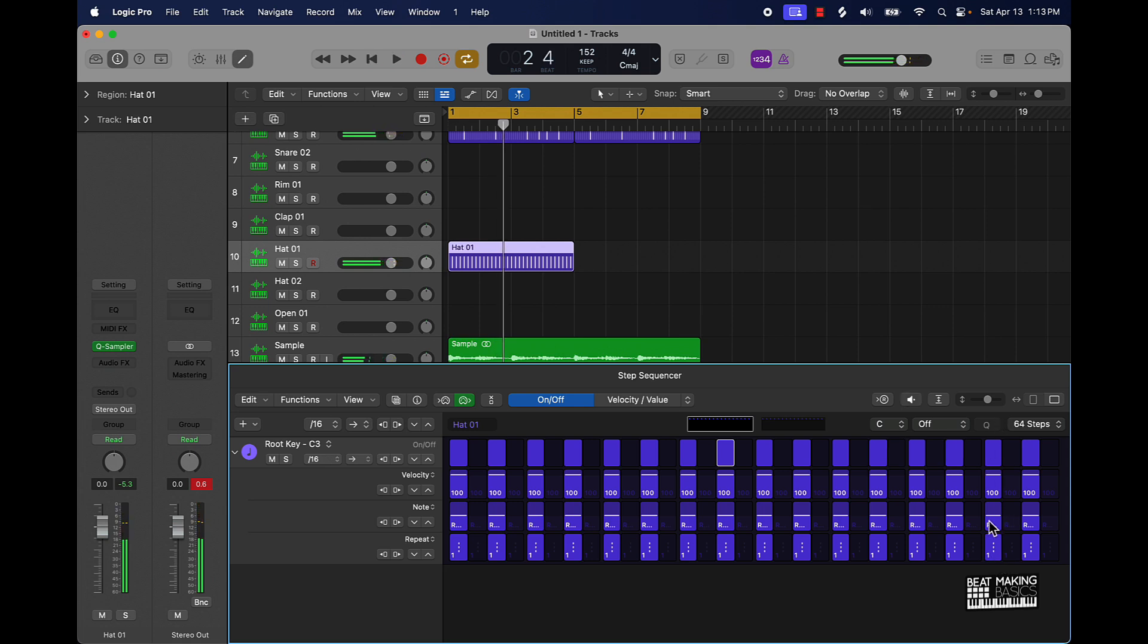So right here I'm gonna do a little repeat action. If you click on it and move up it's gonna make a fine-tune repeat or move down it's gonna make like a more basic repeat.